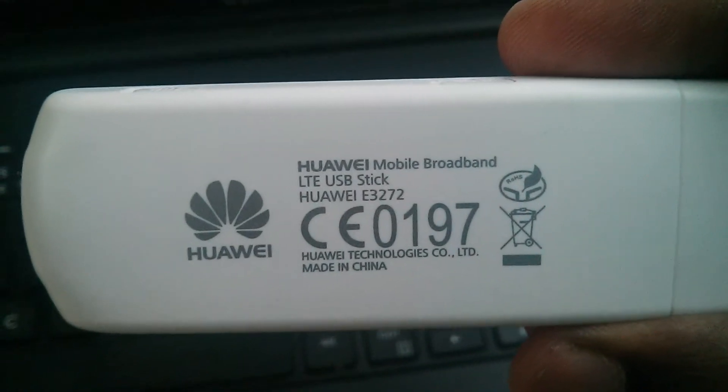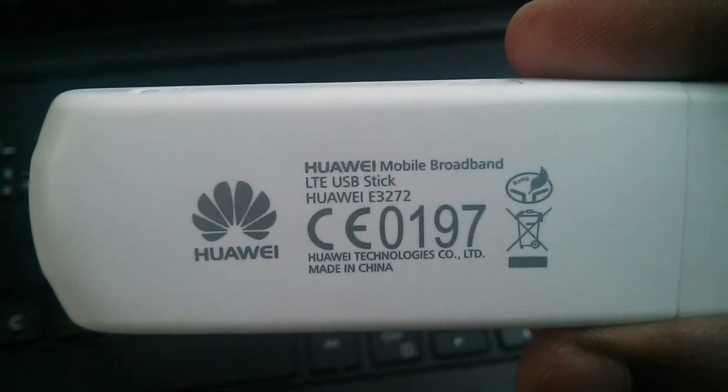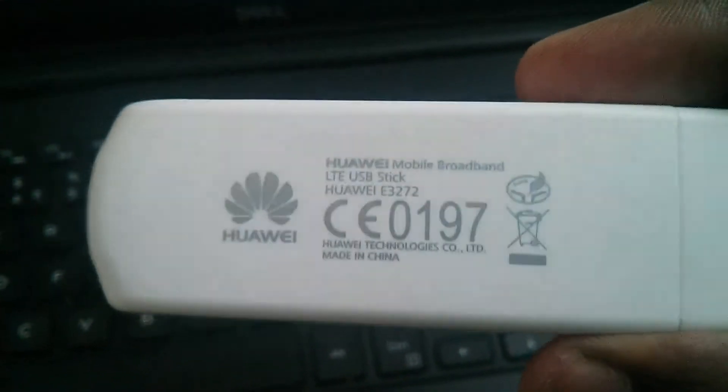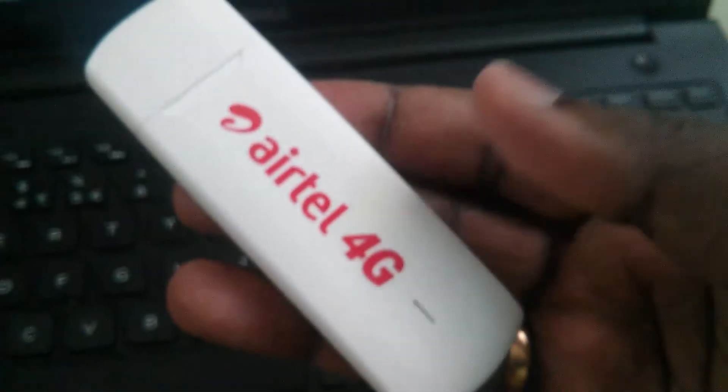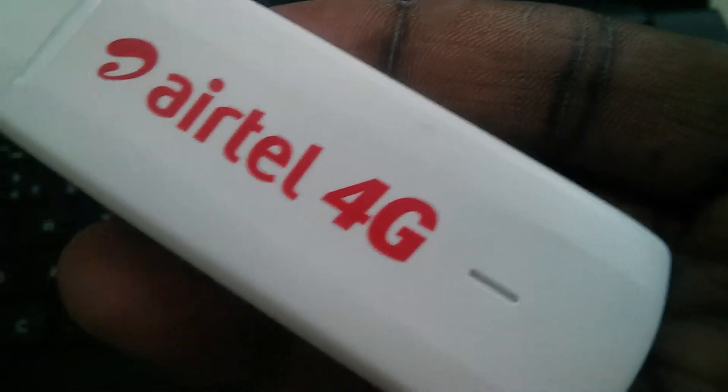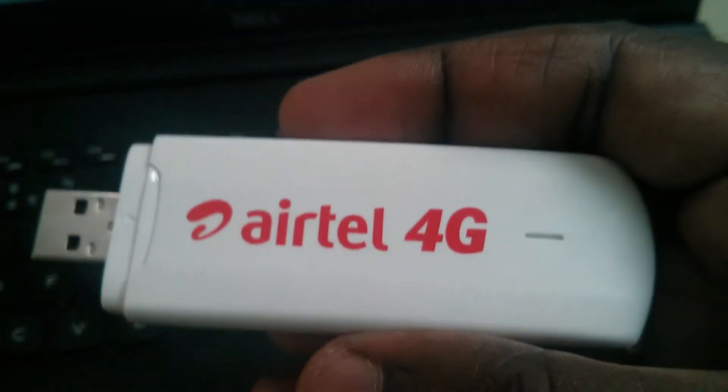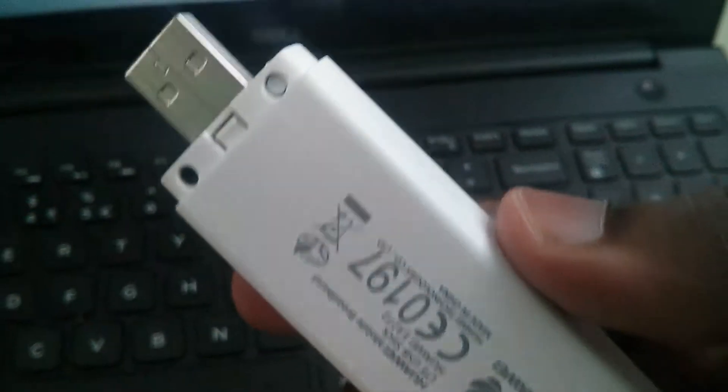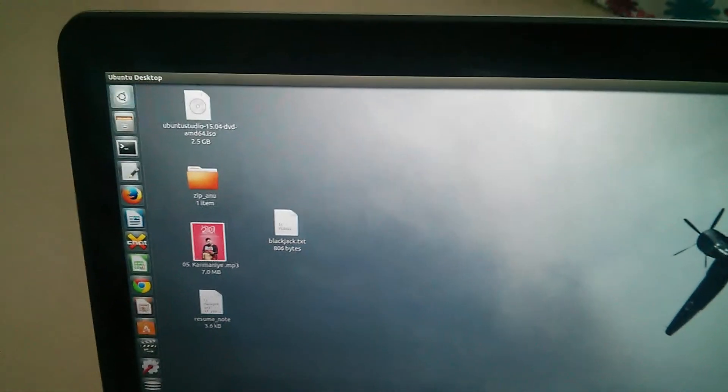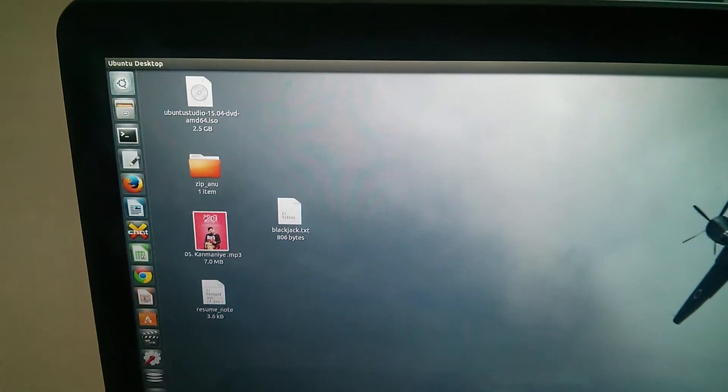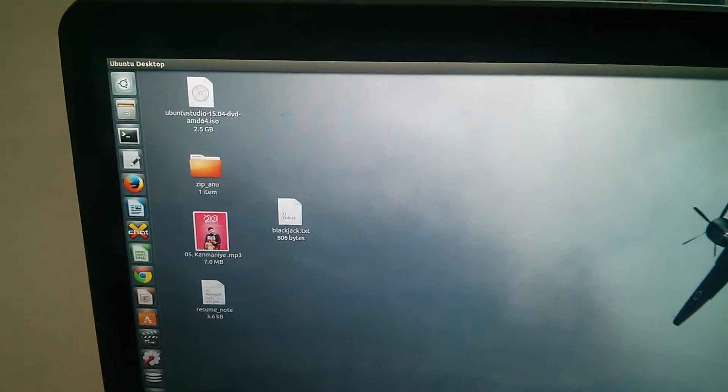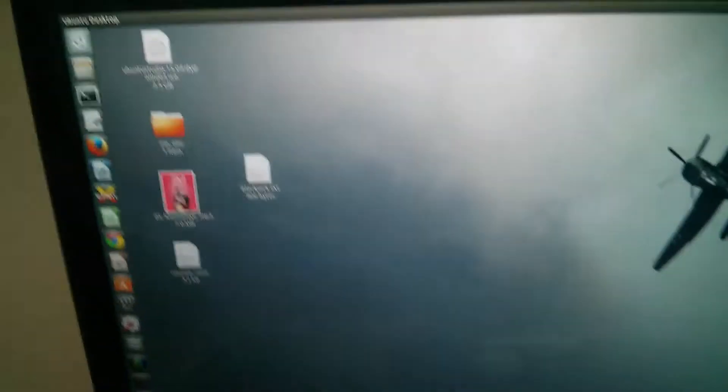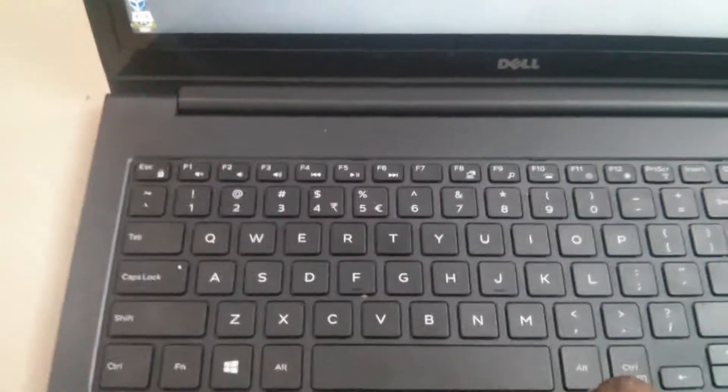It's a Huawei mobile broadband LTE USB stick. I'm going to connect this to my laptop, which is running Ubuntu 14.04.